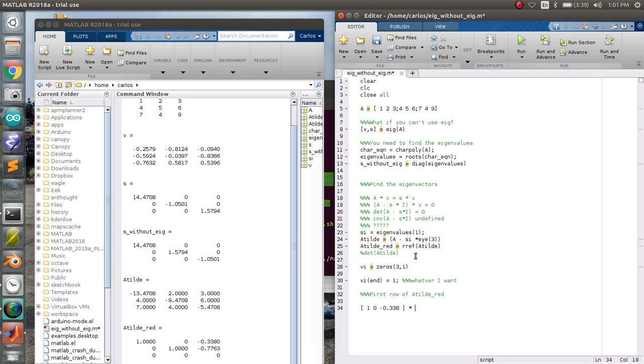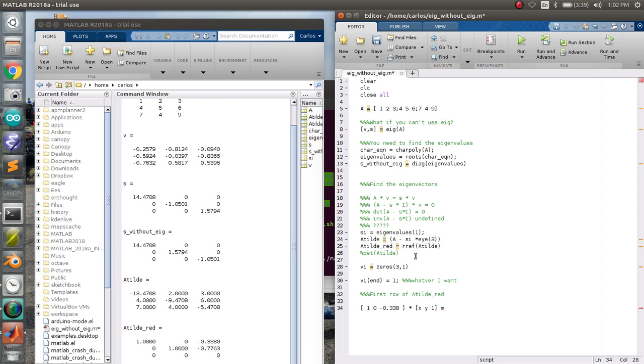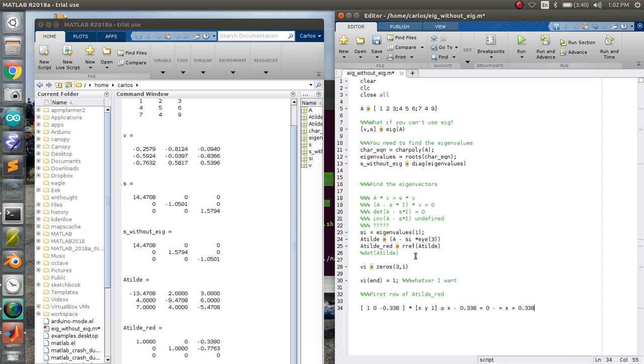And then that's going to be multiplied by your eigenvector, which is going to be something, something, and then 1. It's always going to be 1. Well, if you multiply this out, you're going to get x minus 0.338, and this has to equal 0, which means that x equals 0.338, right?